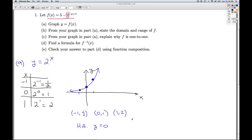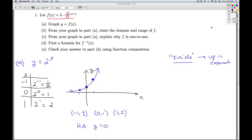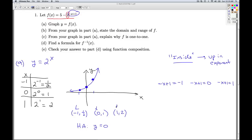Thinking back to Section 1-8 and transformations, what do I need to do to this function to build it up to the given formula? We always did the insides first. What's inside an exponential function means what's up in the exponent. Looking at what's up in the exponent, it's negative x plus 1. So I'm going to set negative x plus 1 equal to each of those x values to figure out the new x values.